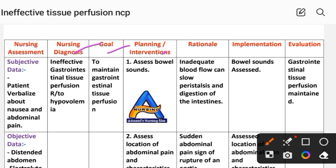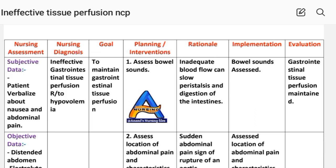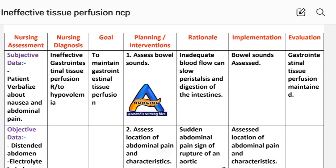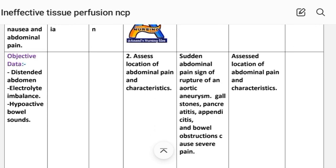Planning, rationale, and implementation. First intervention: assess bowel sounds. Rationale — inadequate blood flow can slow peristalsis and digestion of the intestine. Implementation: bowel sounds assessed.